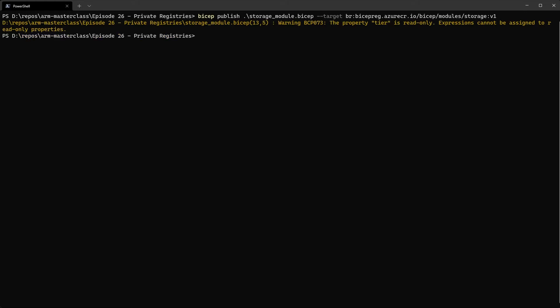And it's given me a warning there because I've got something in the actual module that probably needs changing, but we'll ignore that for now. And so that has gone ahead and published the module to the registry.